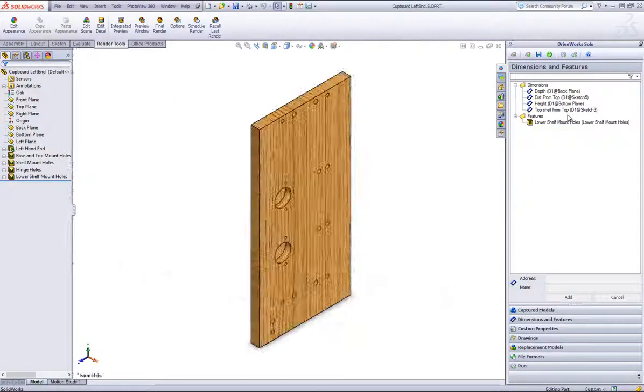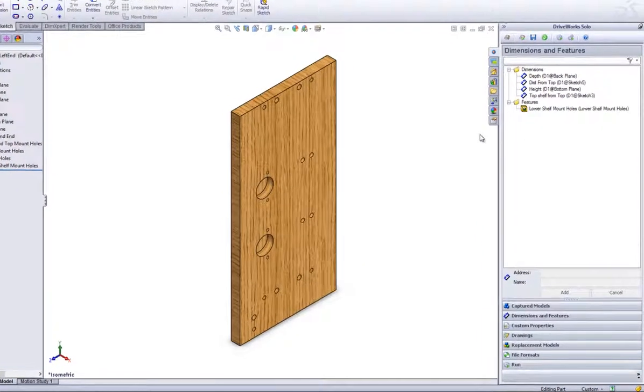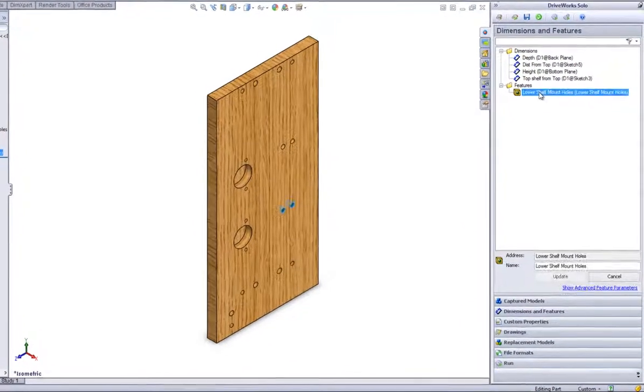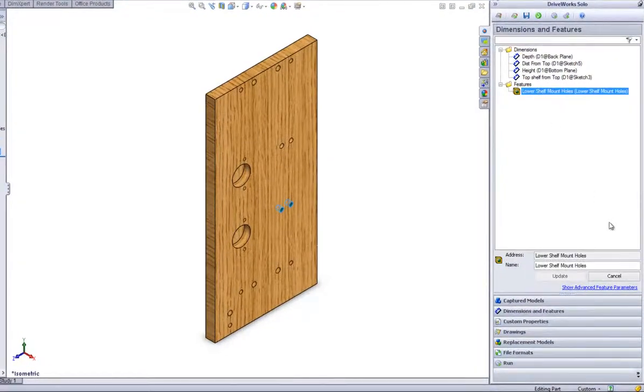Then, click on the feature from the DriveWorks Solo Capture Explorer that you have captured previously, where the extended feature is to be captured from.